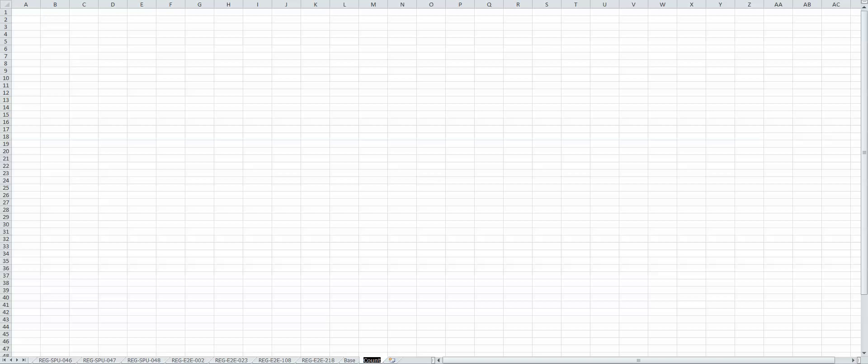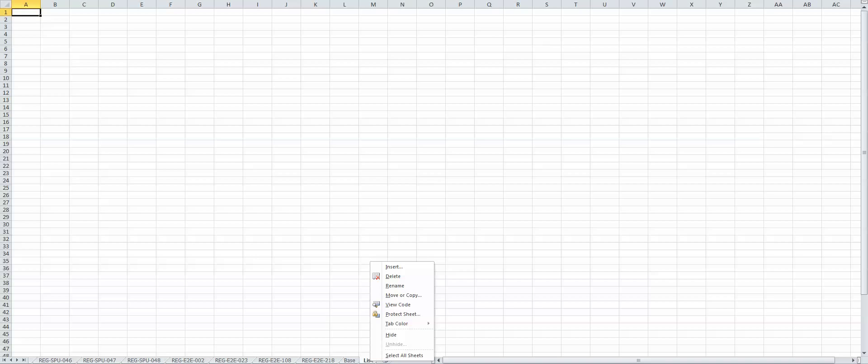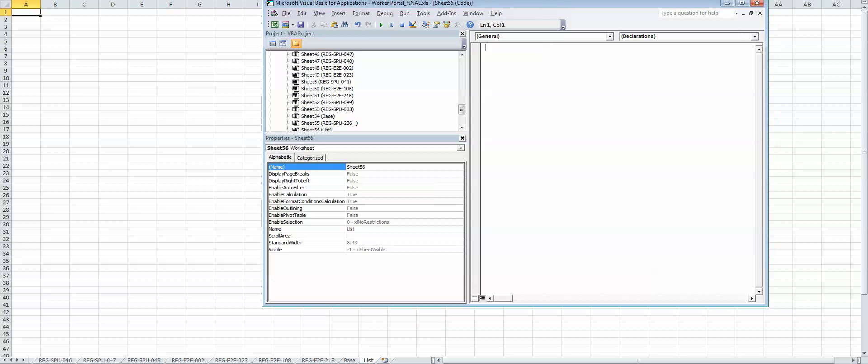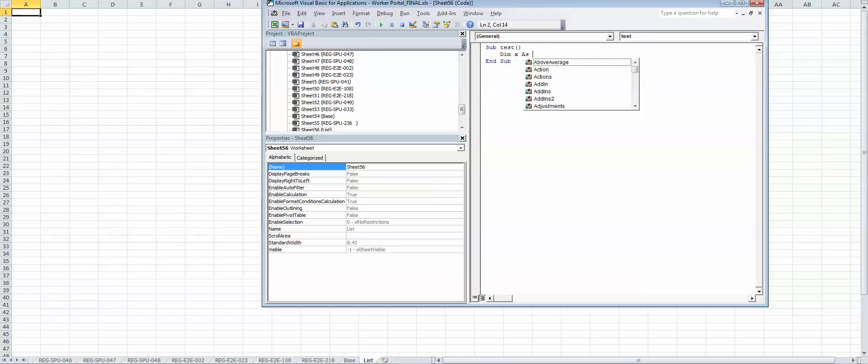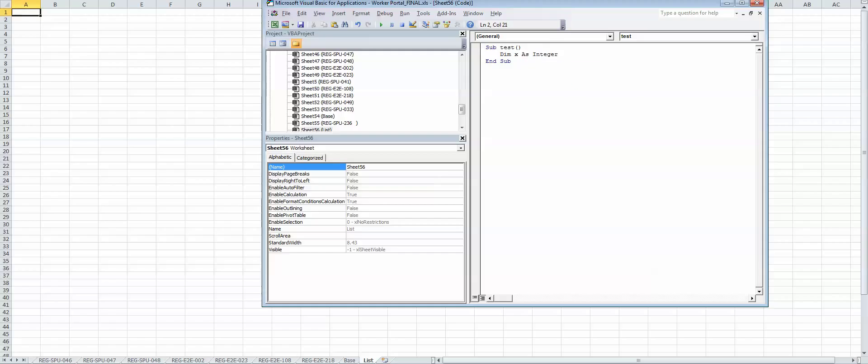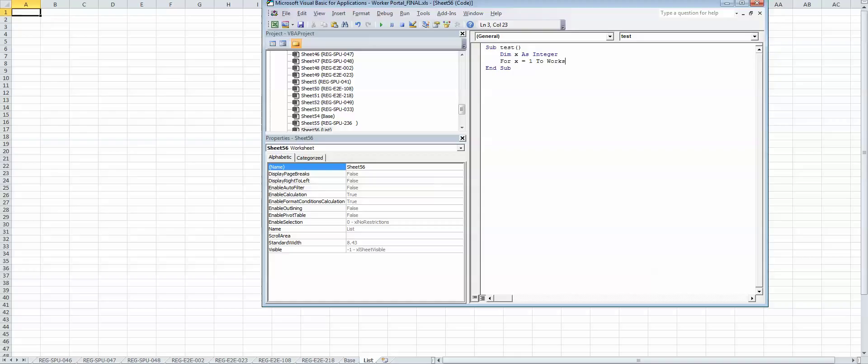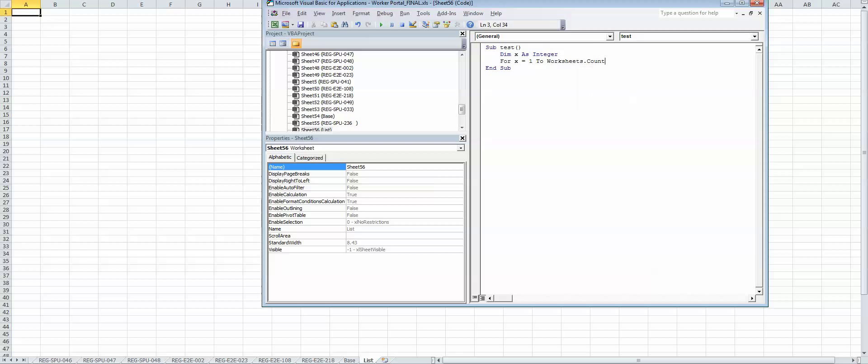You can name it anything, like 'list', right click on it, view code, then just write. This is a sub test. Then declare dim x as integer, for x equals 1 to worksheets dot count, cells